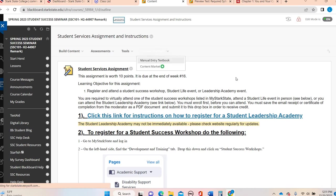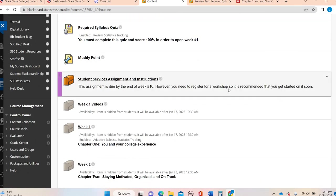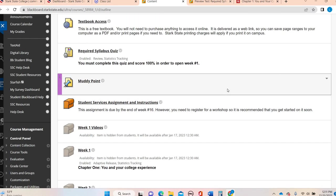So just a real general overview between now and the end of week 16, so we're talking beginning of May, you are going to attend a workshop. And when I say workshop, it could be an in-person or it could be a zoom. Either one is fine. You're going to attend one of those. And there's a whole list. There'll be things about research, anxiety, student services.